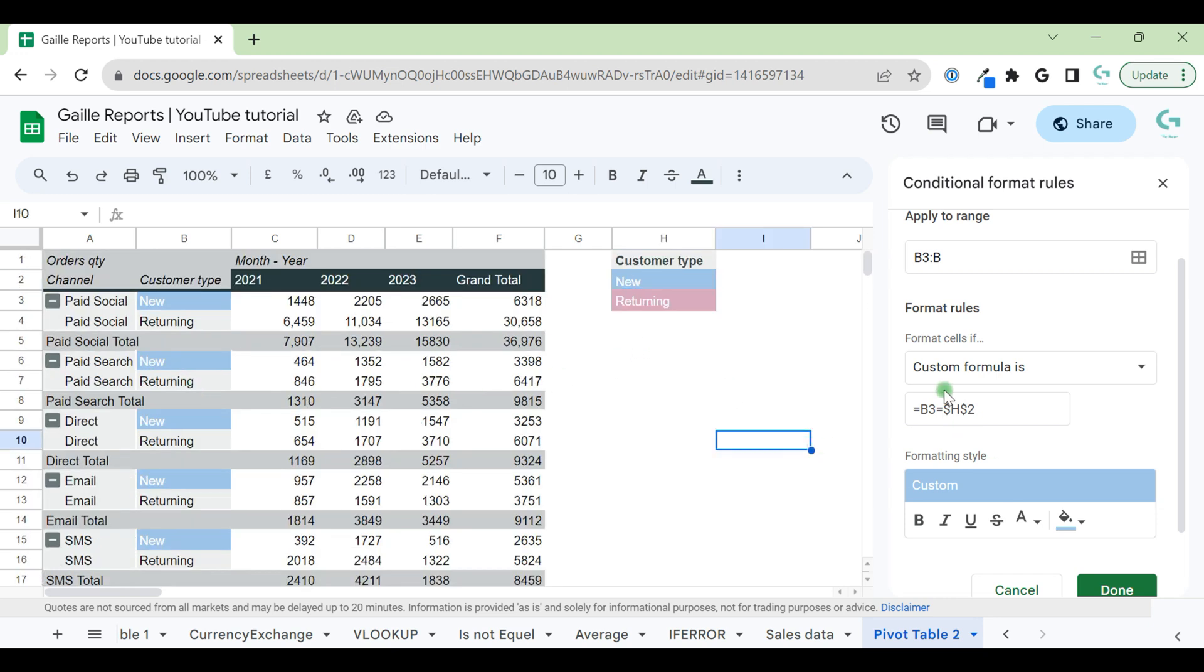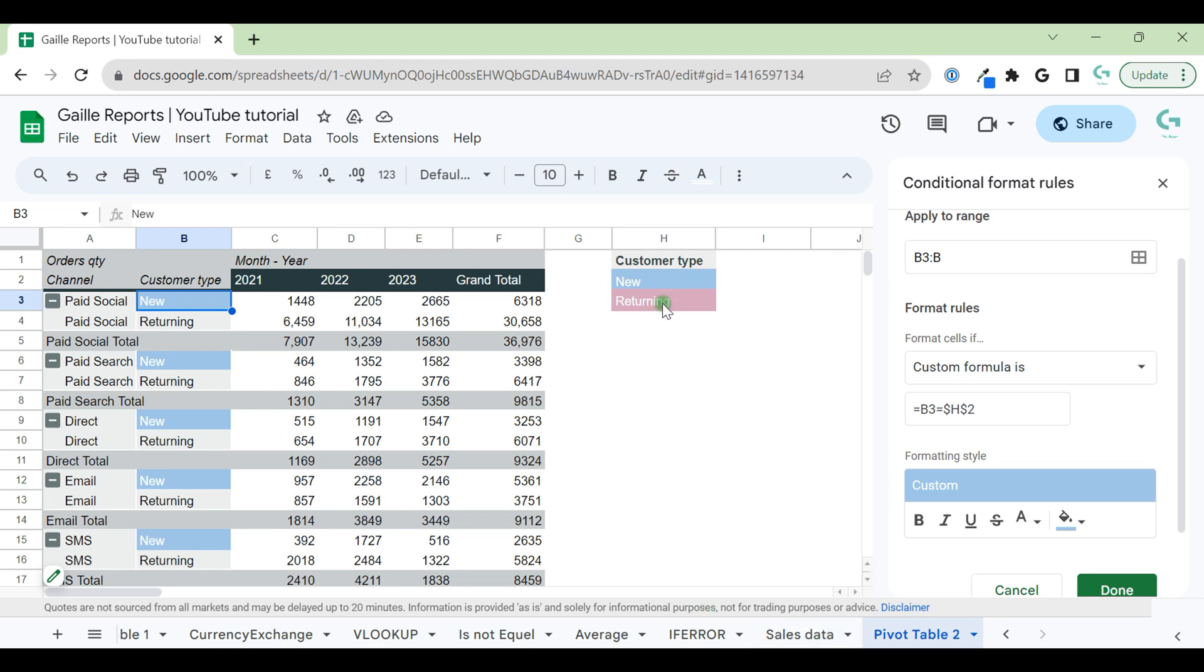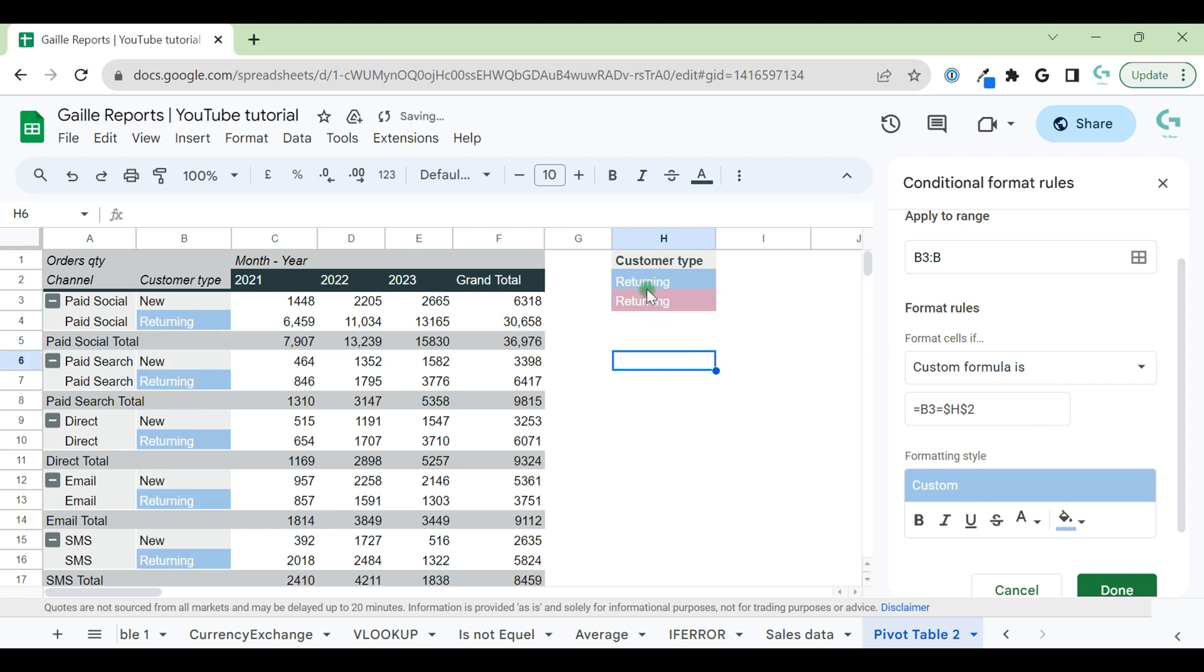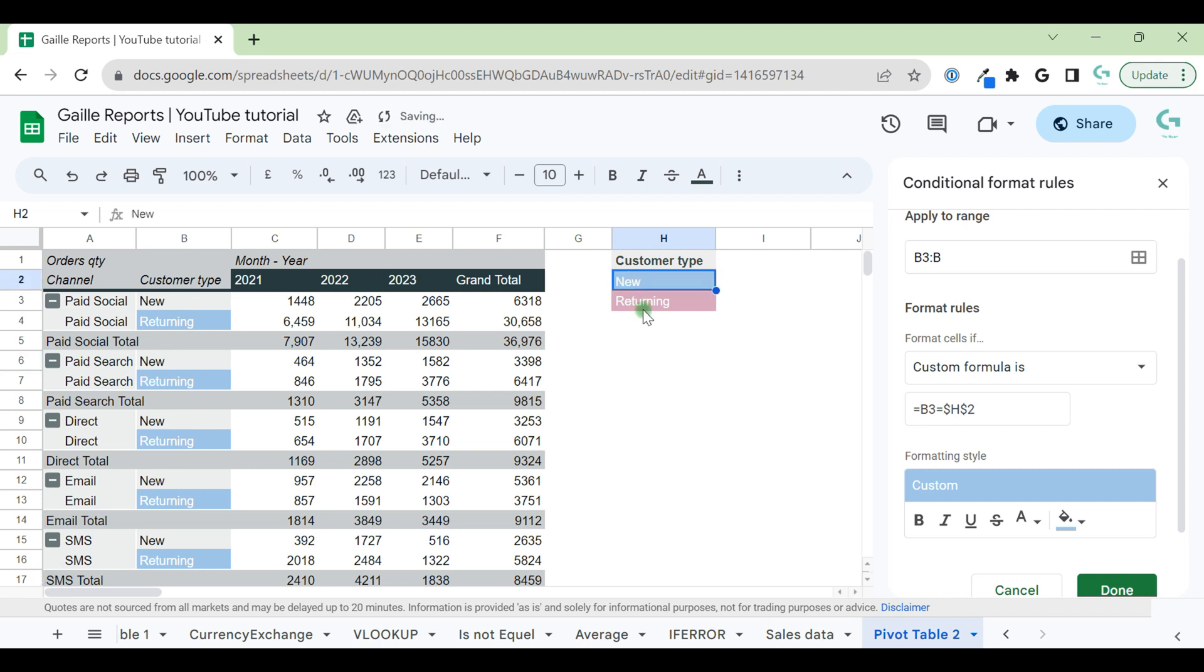And in this case, why did I say it's more convenient? Because, for example, if something changes in our main table or we want to change colors, we can use this and change the value in H2 cell. And in this case, our returning customers look blue. Let's go back.